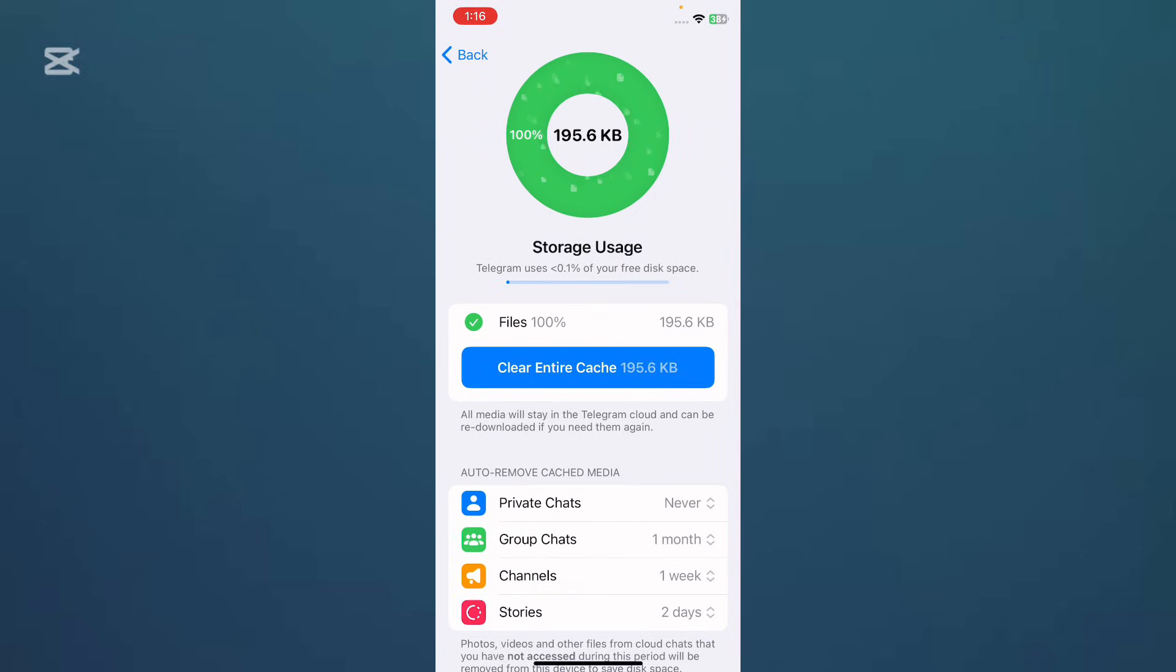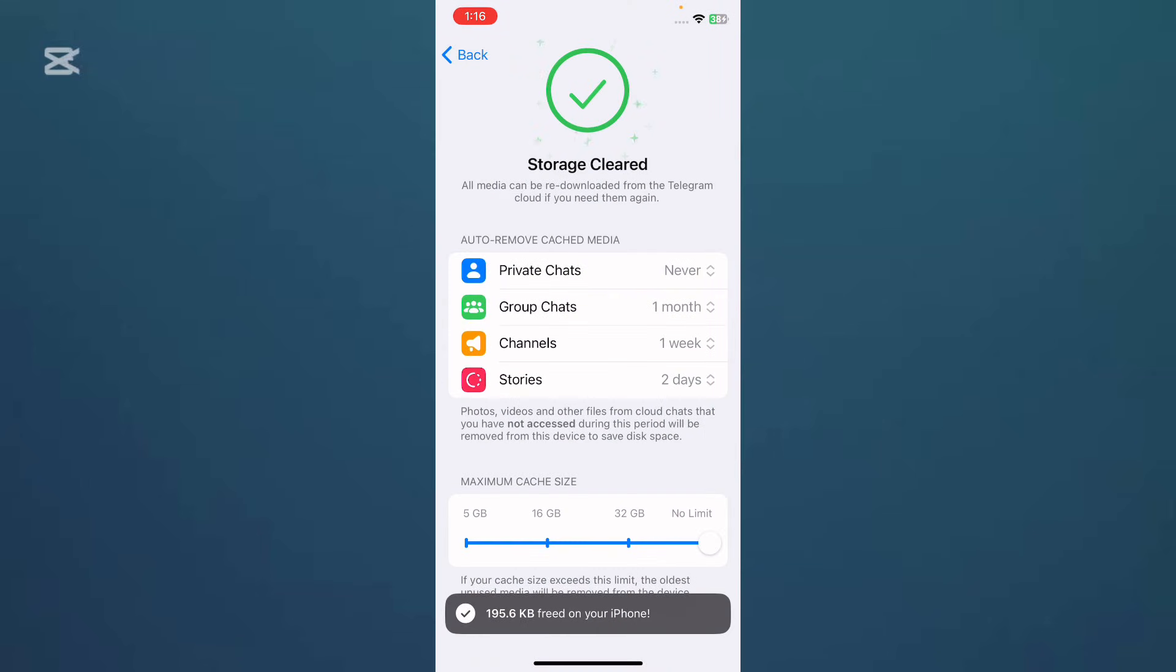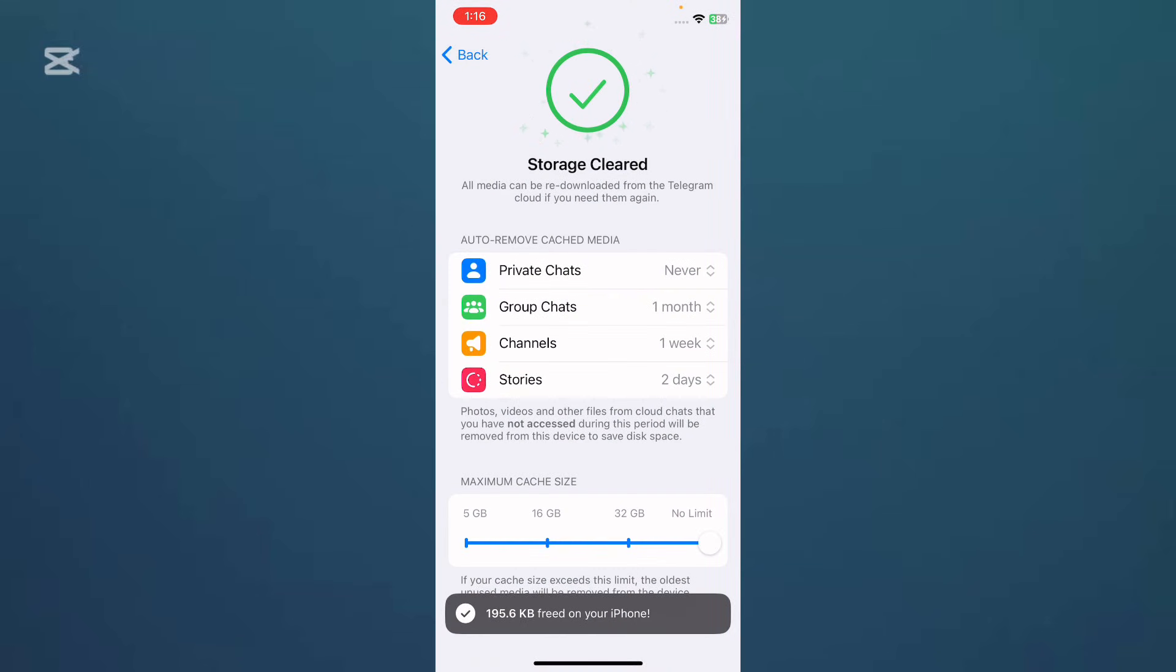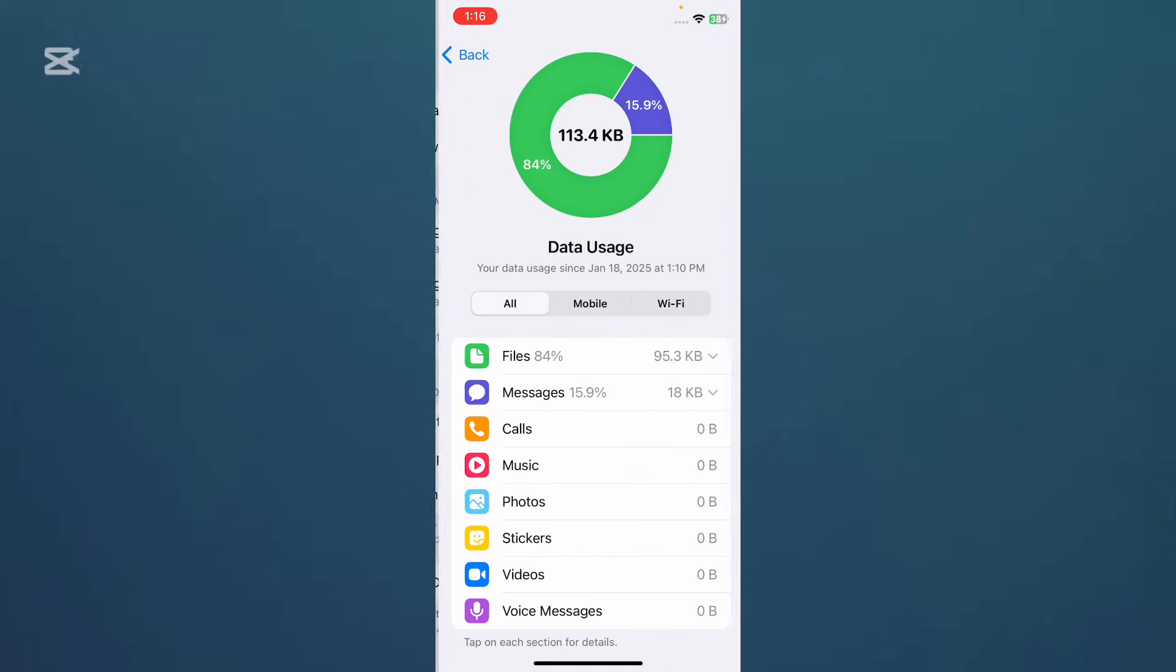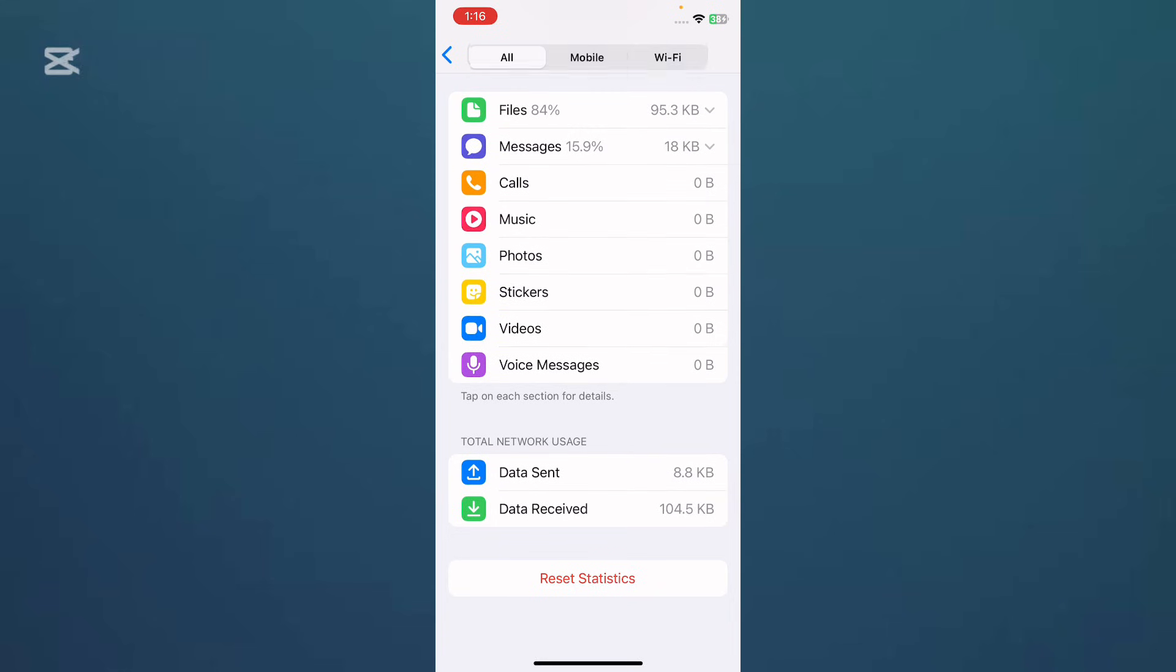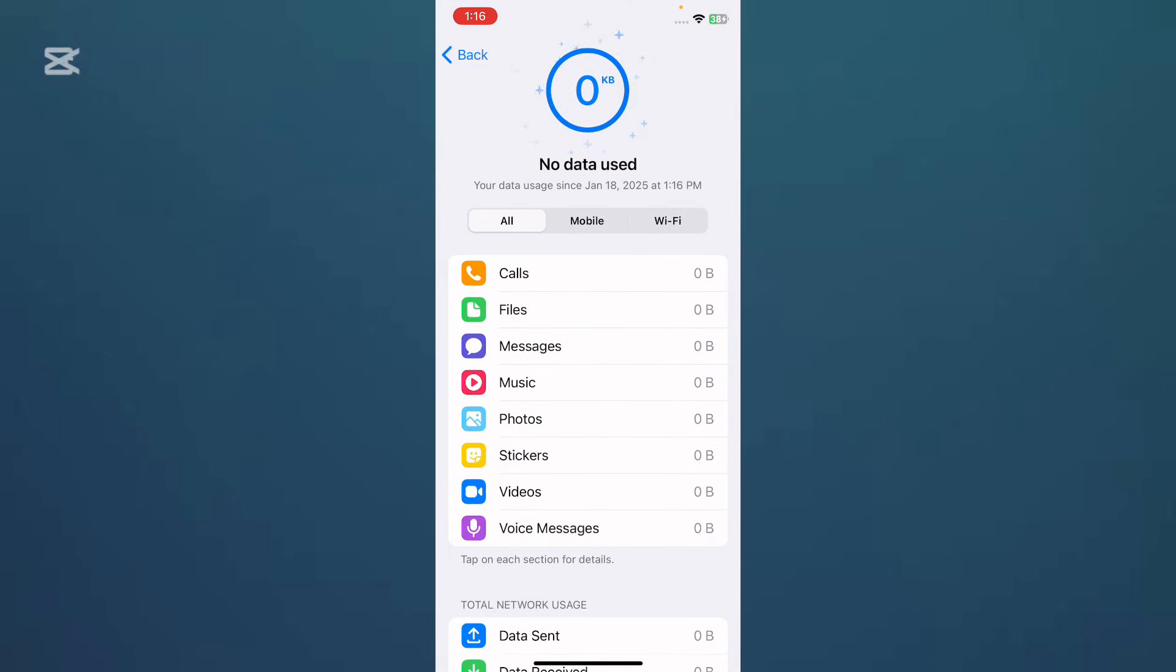You need to tap on Clear Entire Cache, then tap on it again. Now go back and tap on Network Usage. You need to scroll down and tap on Reset Statistics, and tap on it again.